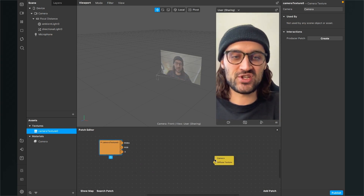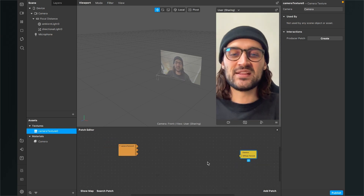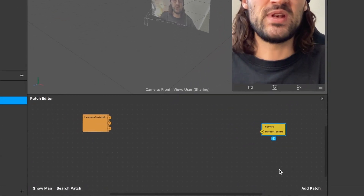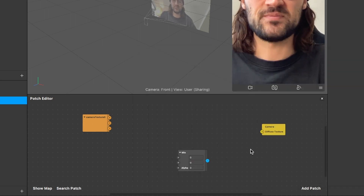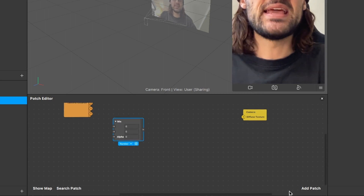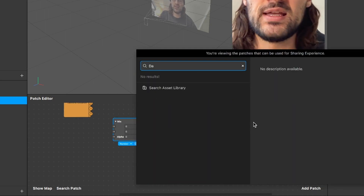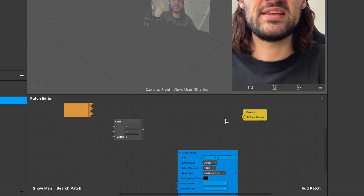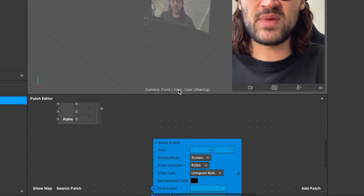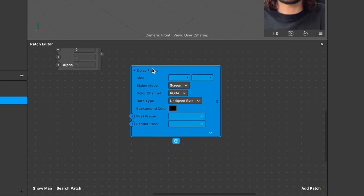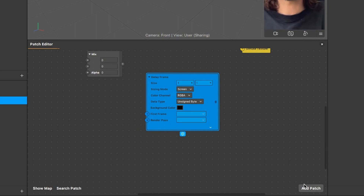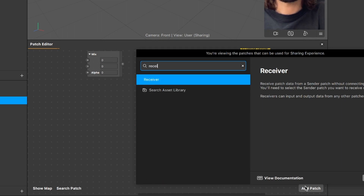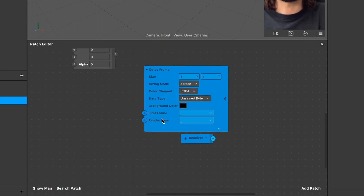For this we need a few patches, so just follow along and create the following patches. The first thing we need is a mix patch — go to add patch and search for mix. The next patch we need is a delay frame patch, so search for delay frame and insert it. You will see this is a special patch because it is a blue patch and it has no output, but we need outputs for this. So we have to do a little trick because we also need a receiver patch to make the delay frame patch work.